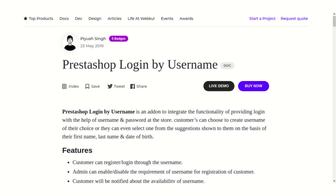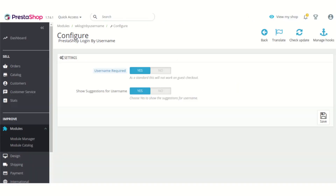Hello everyone and welcome to this video tutorial of the Login by Username module. In this video I'll explain the process to configure the module and I'll also show you how you can offer your customers to login via username instead of their email ID. Let's head to the configuration part of the module directly.